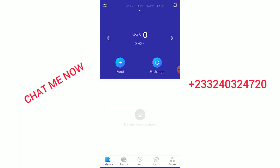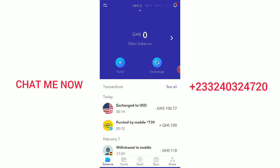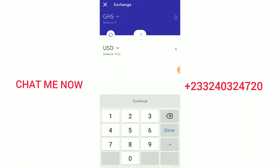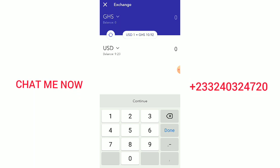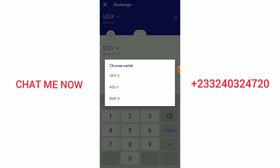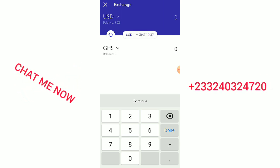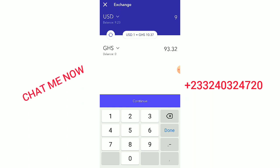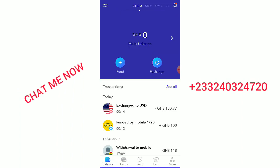To fund with mobile money, you go to your mobile money, then tap 'Fund,' and fund it with mobile money. After funding with mobile money, you go to 'Exchange' and exchange the amount you deposited to USD. Right now, one USD is equal to 10.92. But if you want to exchange your USD back to Ghana cedis, one USD is equal to 10.37. So if I exchange 9 USD, I get 93.32 cedis.